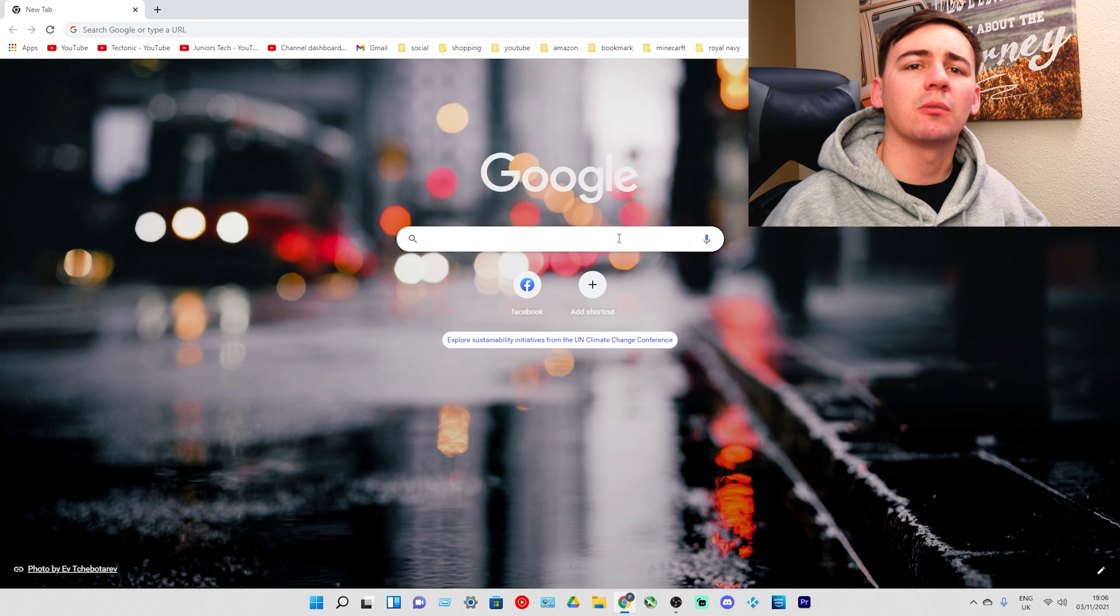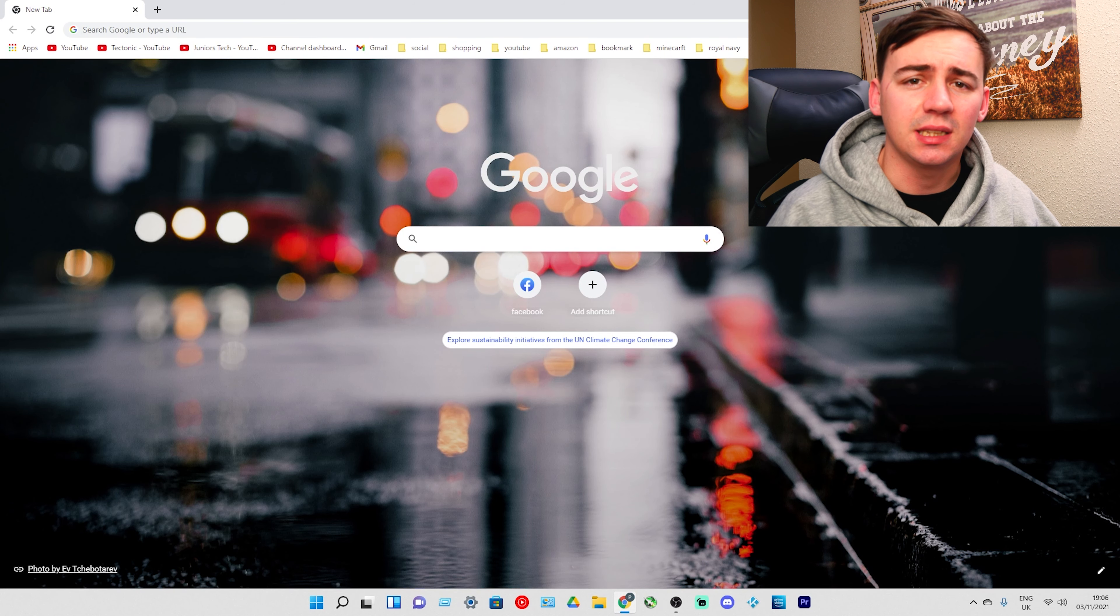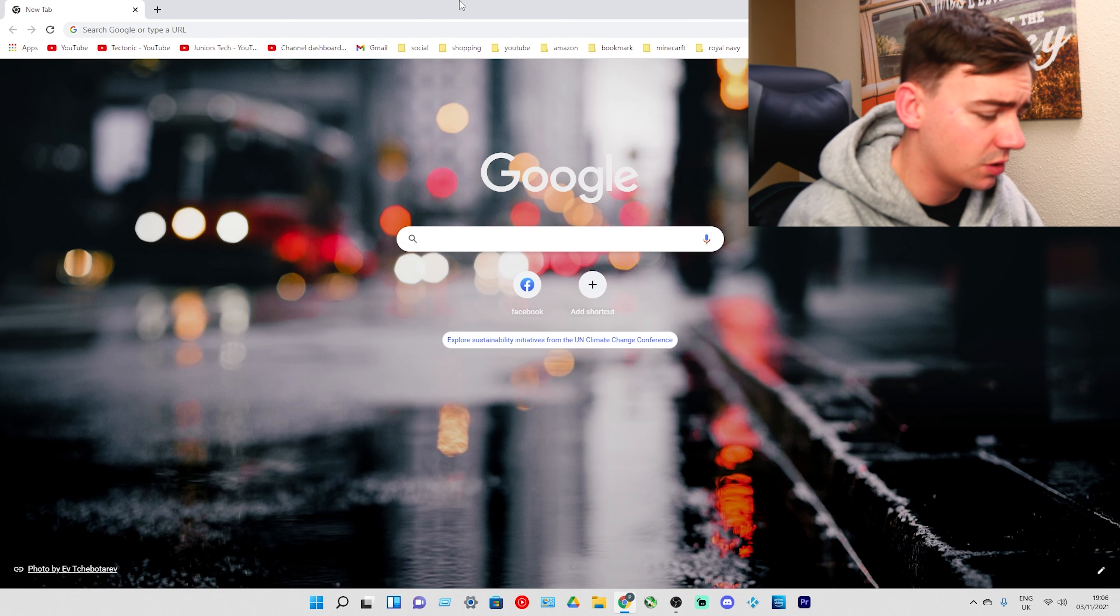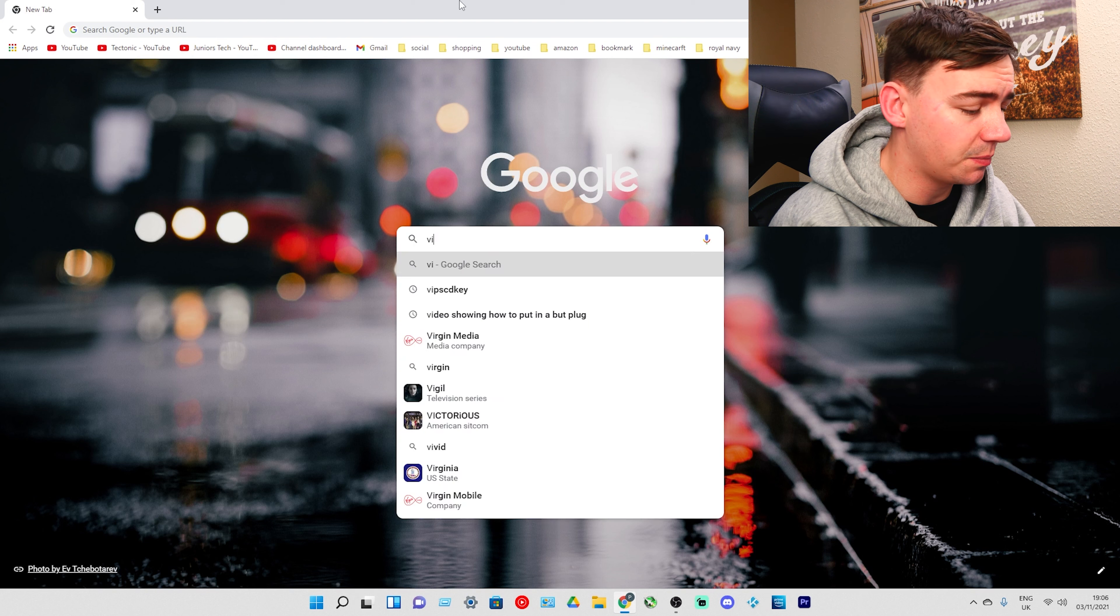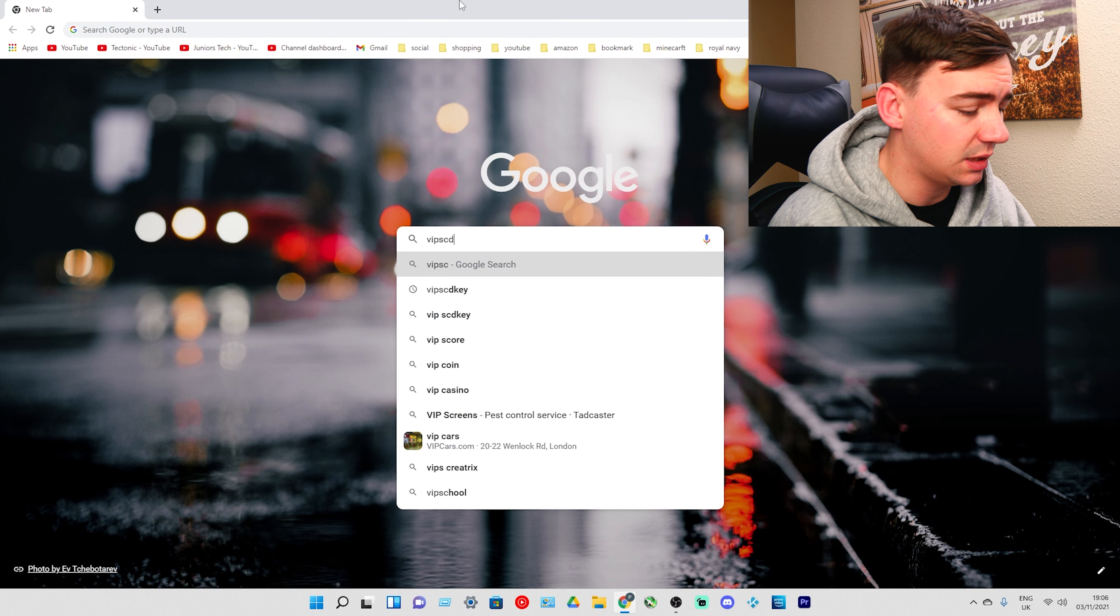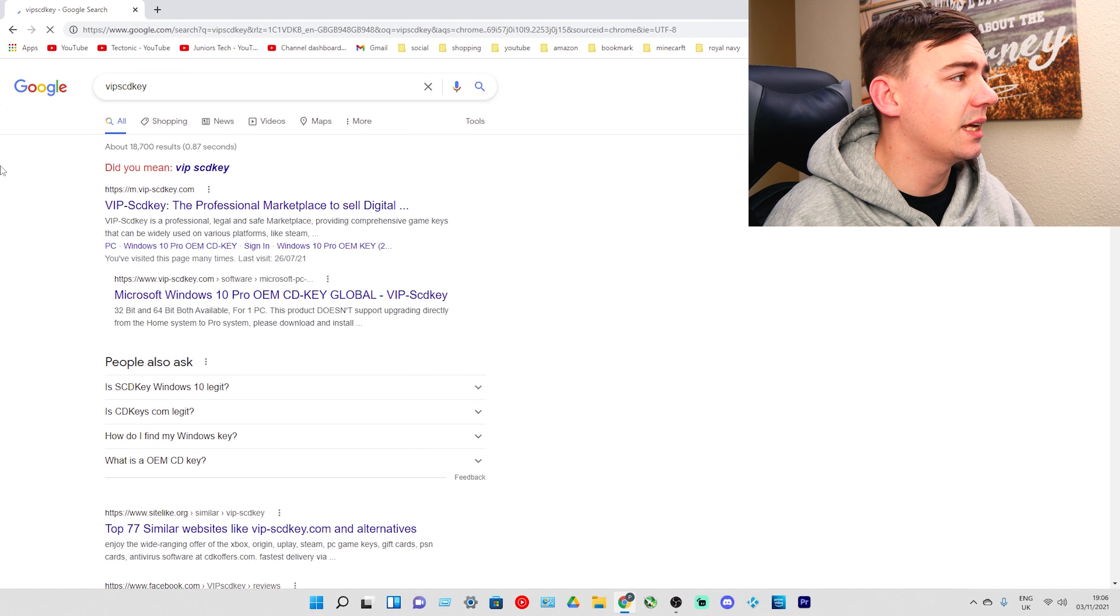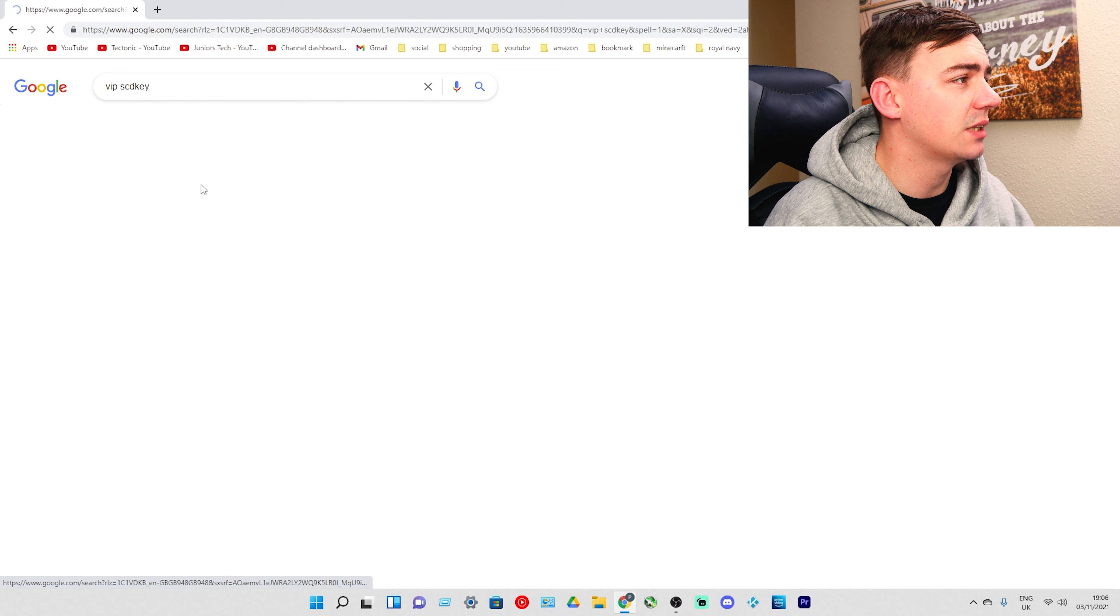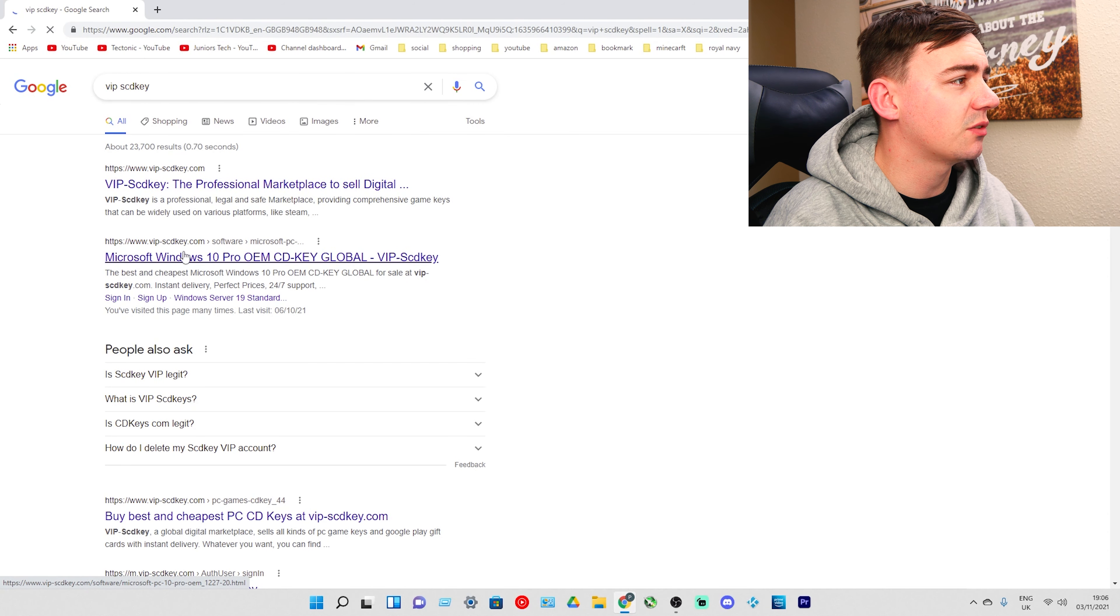Now we're on screen. First thing we need to do is go over to VIPSCDKey. All you need to do is go to Google and type in VIPSCDKey, click enter, and it will be the first link.